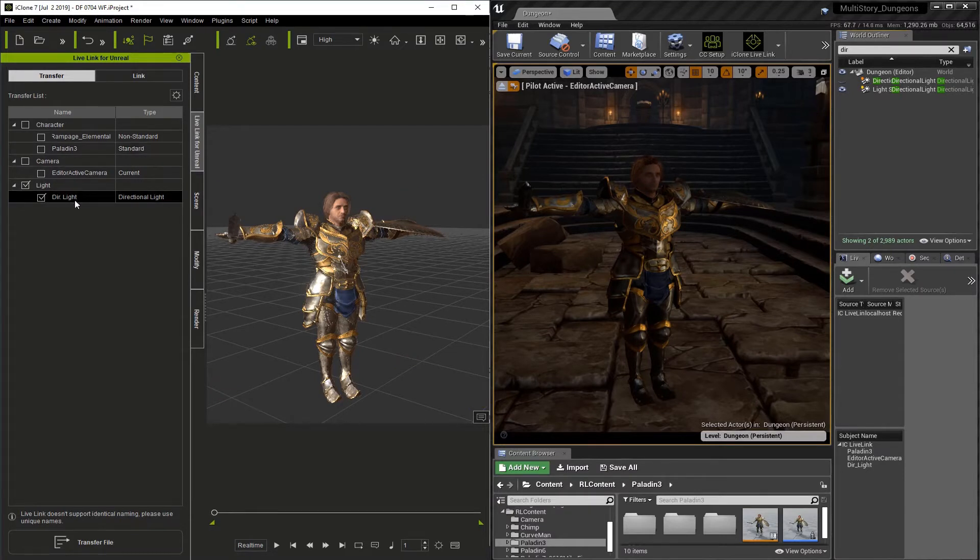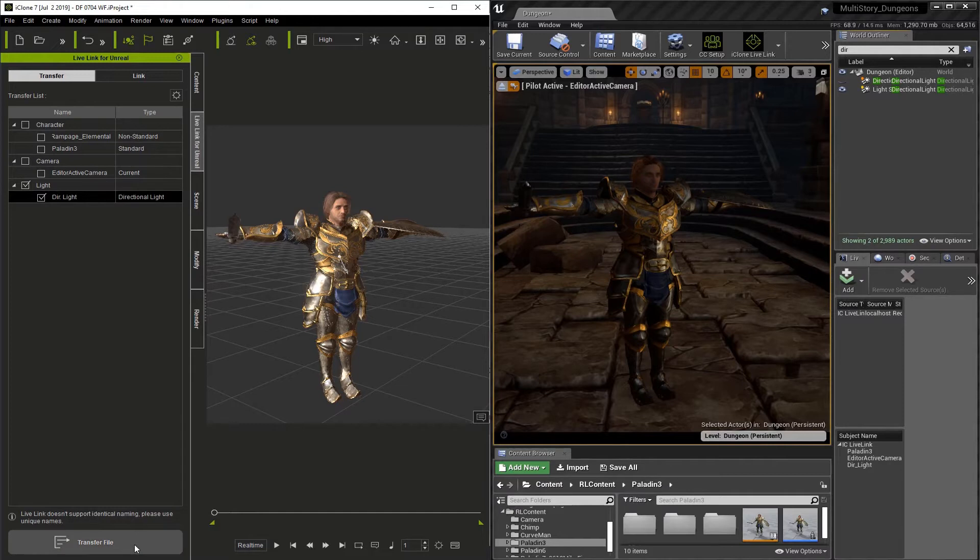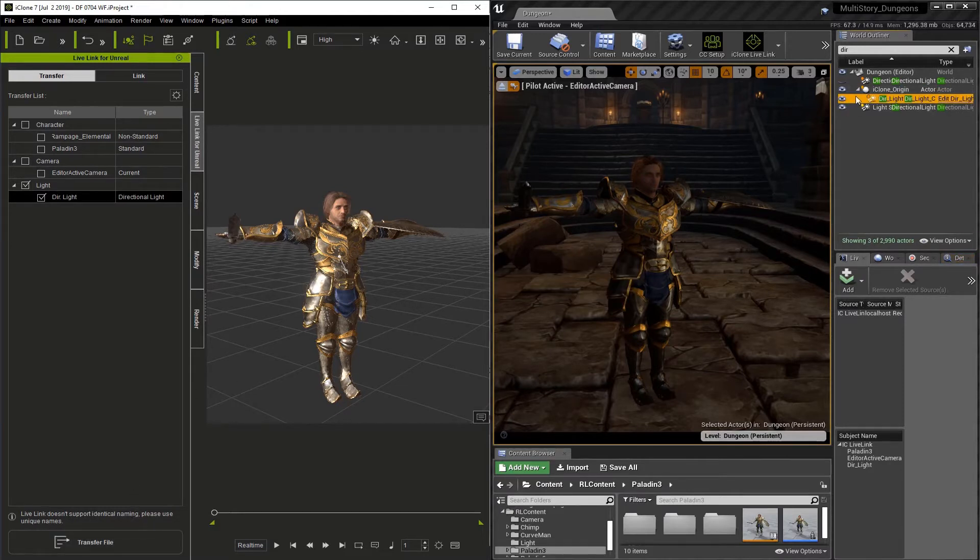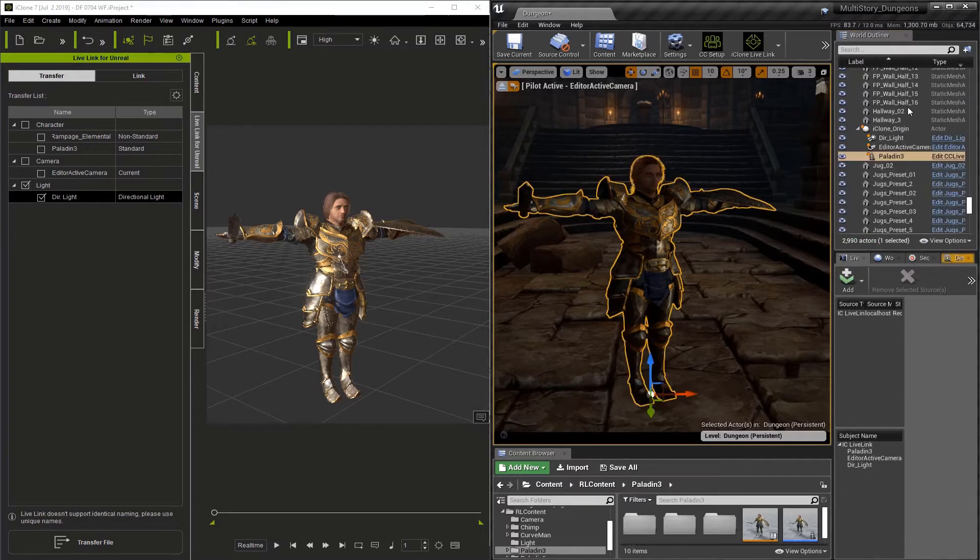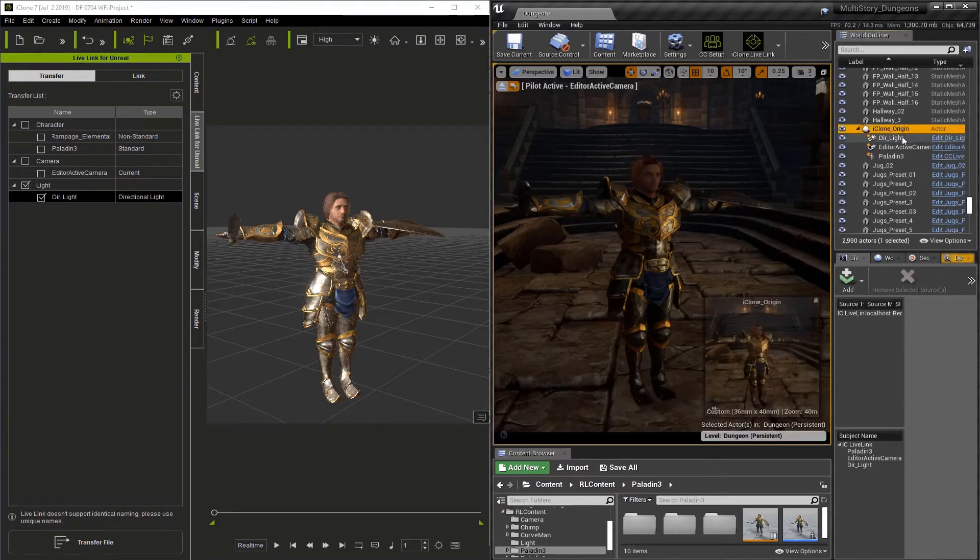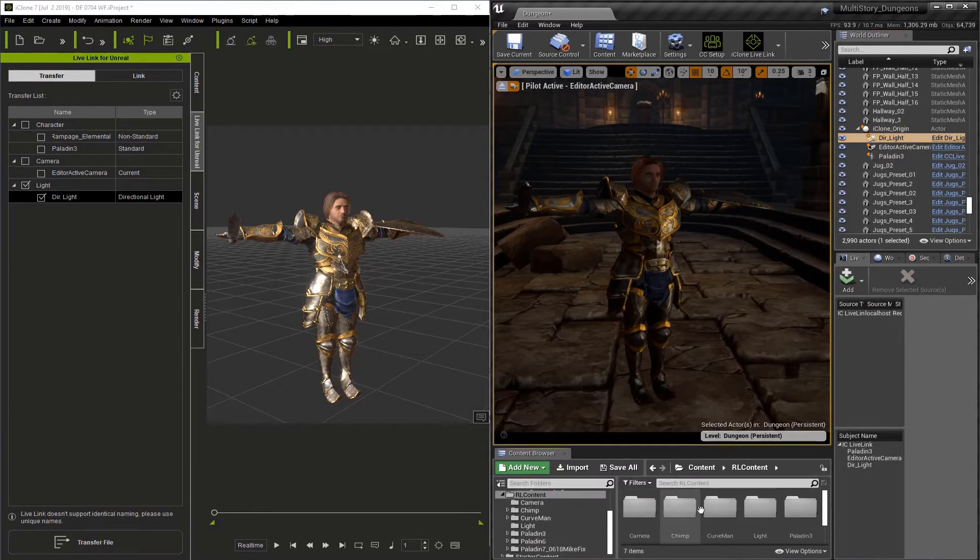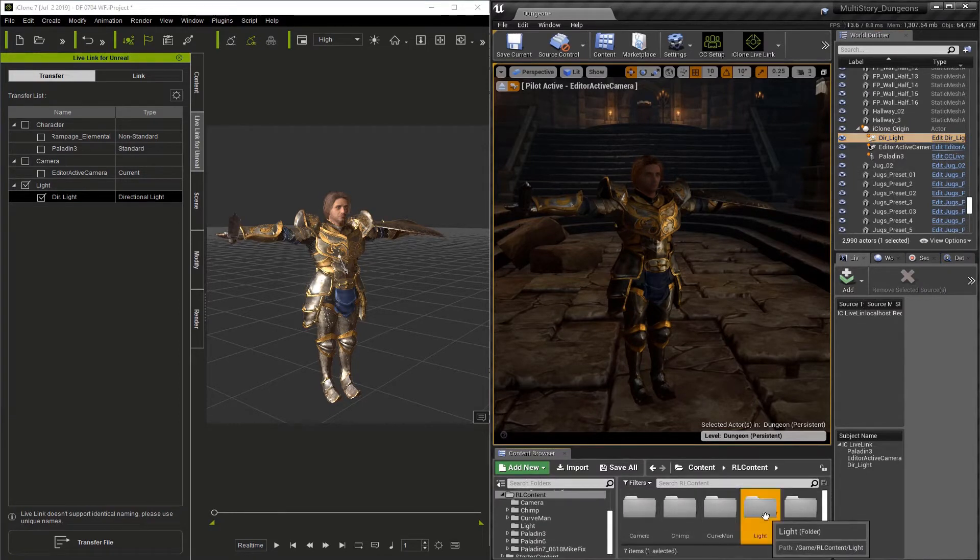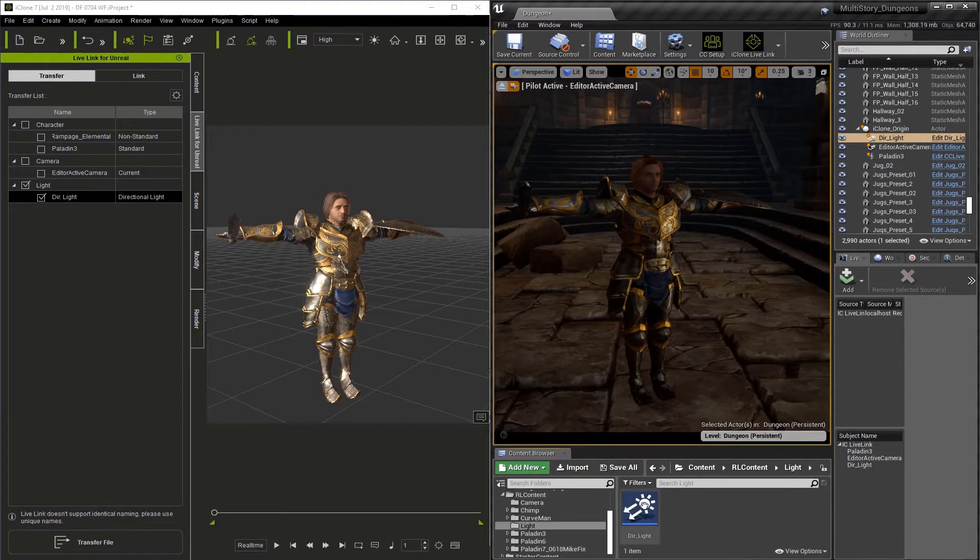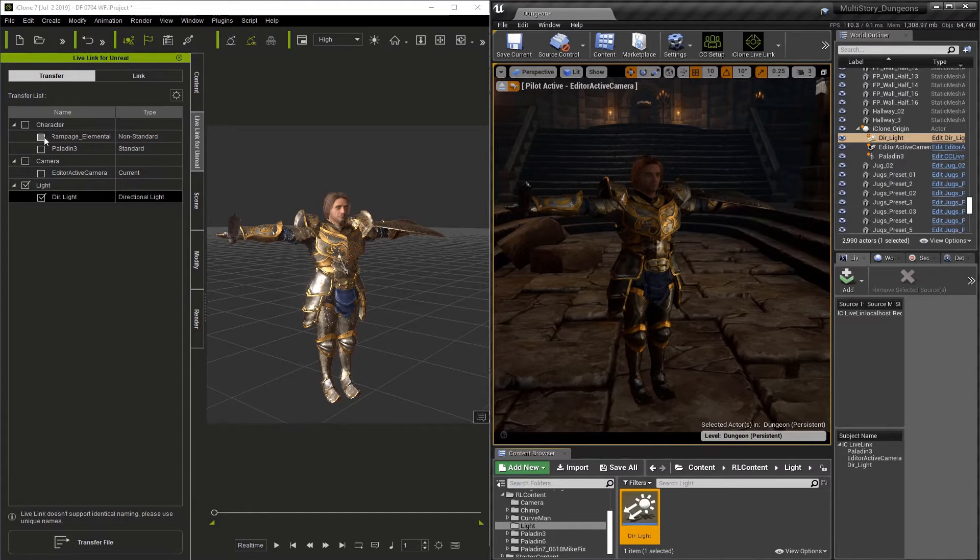But we need to transfer it to Unreal. So with it checked, I'm just going to hit Transfer File. And now, if you look underneath the iClone origin, you can see the directional light. Now in Unreal's content browser, you'll find that it made a folder called Light, and inside that is our directional light.